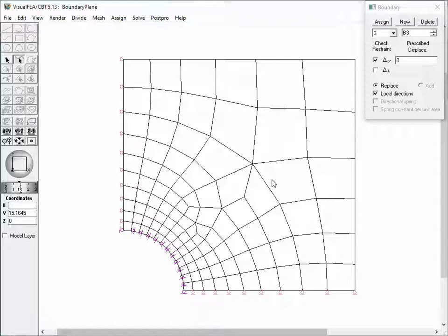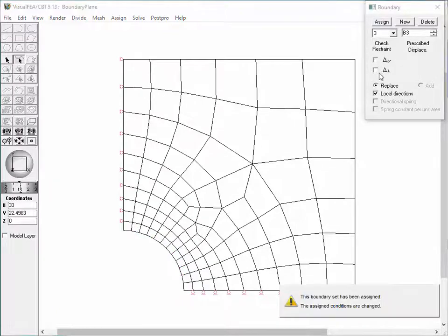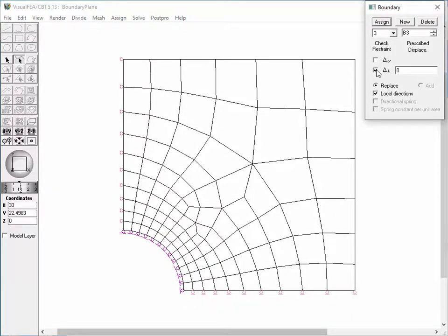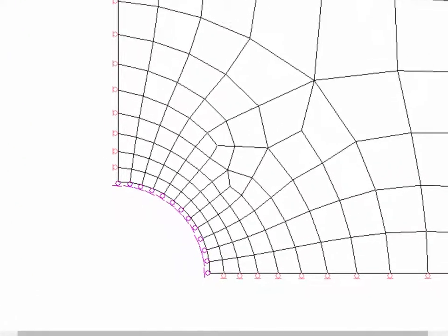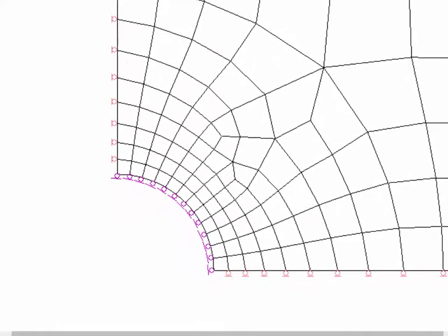Let's switch the restraints of the local boundary condition. Uncheck the tangential item and check the normal item. The display of the local boundary condition is changed to rollers moving along the circumference of the arc edge.